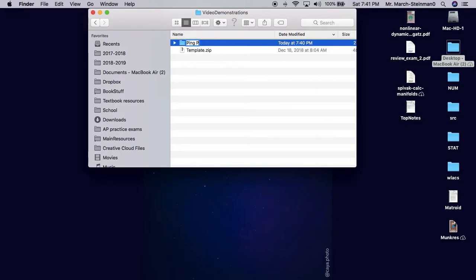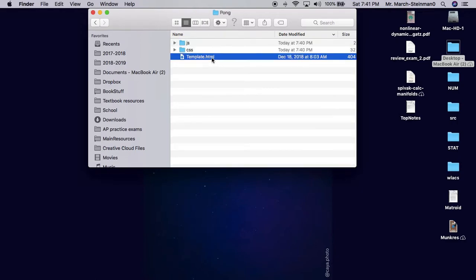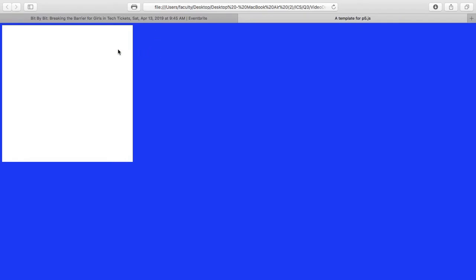The game is going to be ping-pong, or rather pong, the digital version. When I open this up, you'll notice I have a template.html. I'm asking you to rename this to index, though it doesn't matter for our purposes. I open it up and get immediately a screen with just a canvas and a blue background.